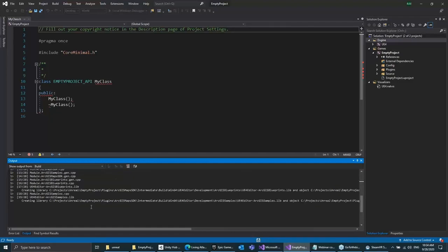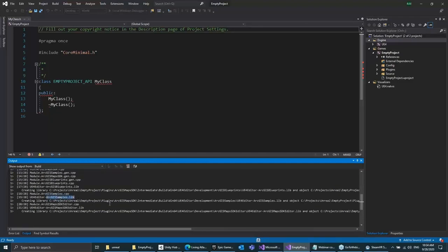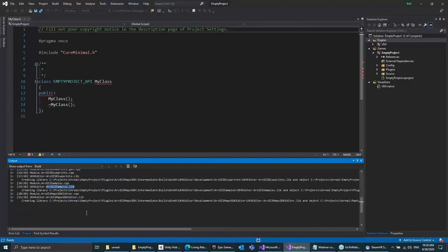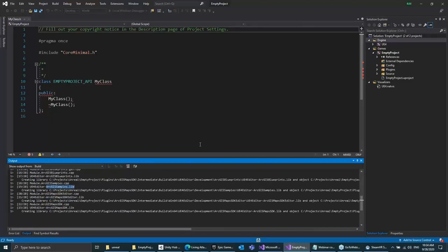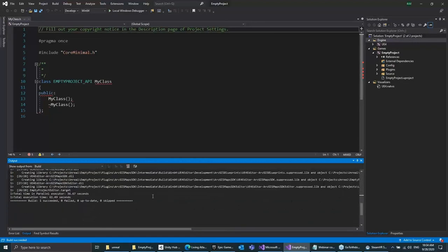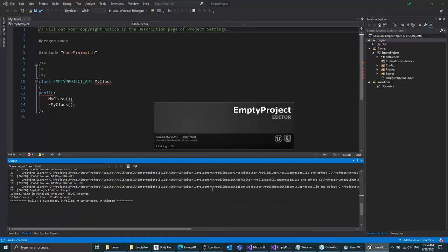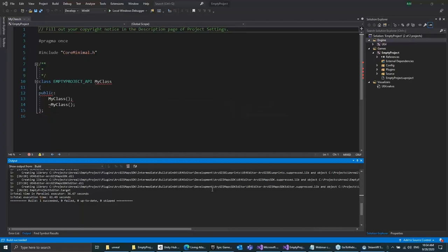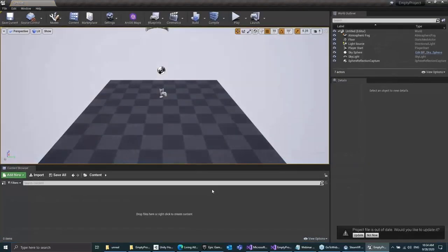We're almost done building — it's right now building our samples. When it's done, it will load Unreal for us. The interface is really similar to Unity: the main window is the equivalent of your game window, and on the top right you have all your current actors, and can access properties by selecting an actor.